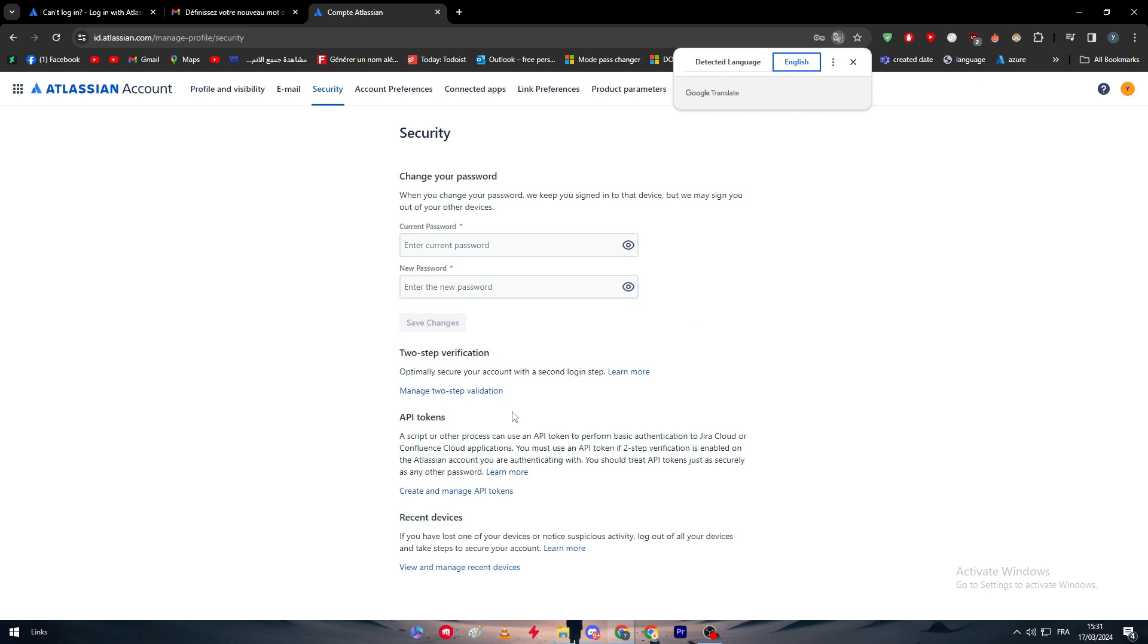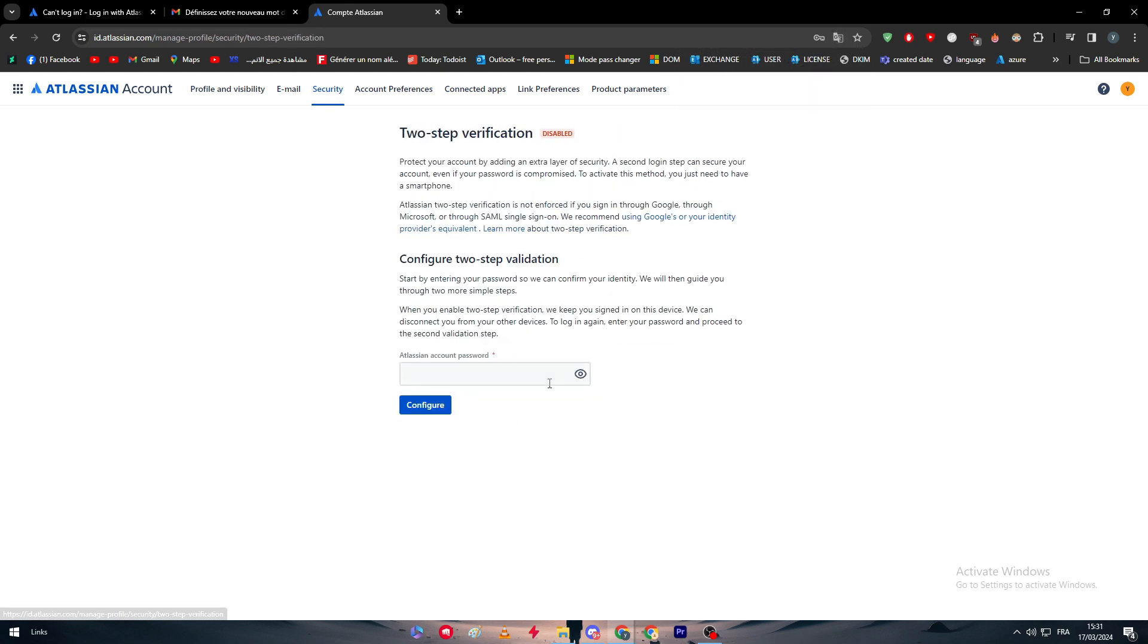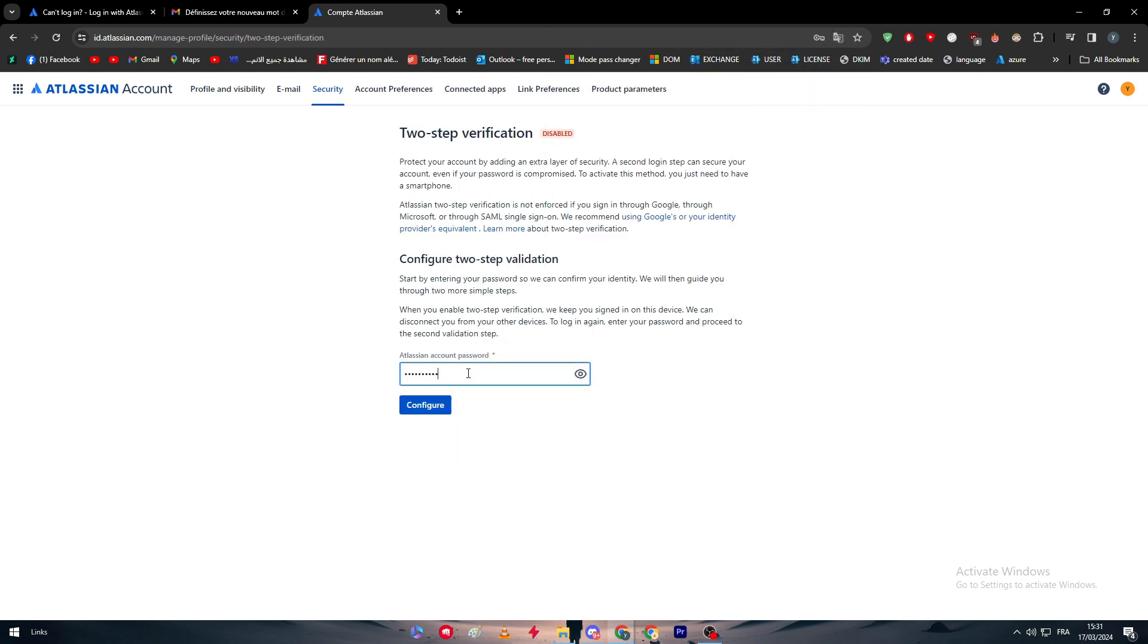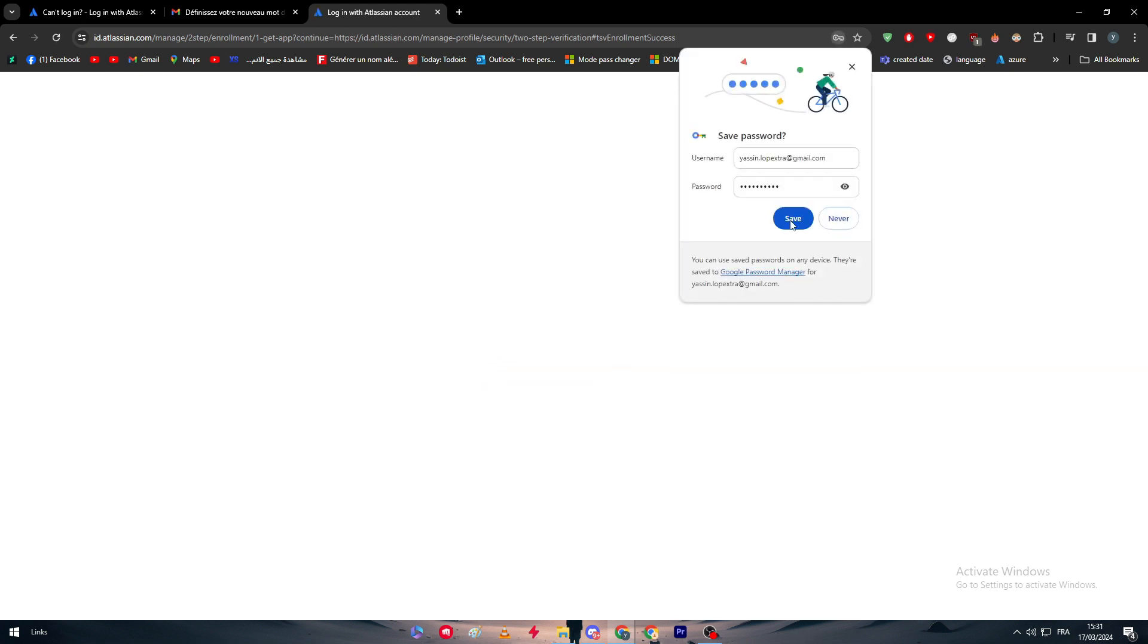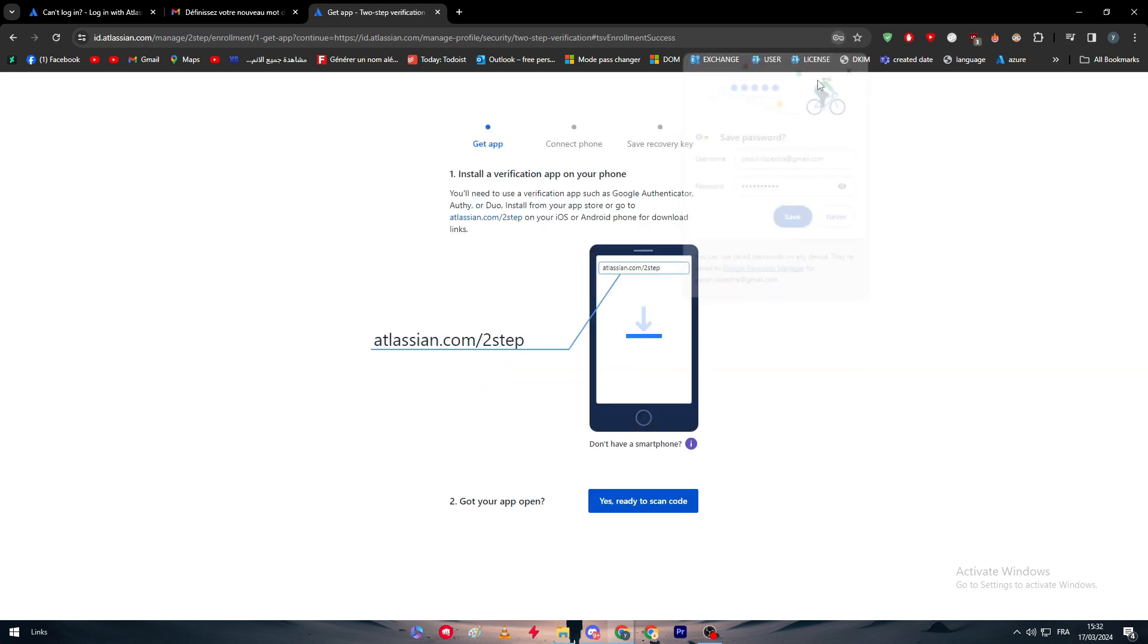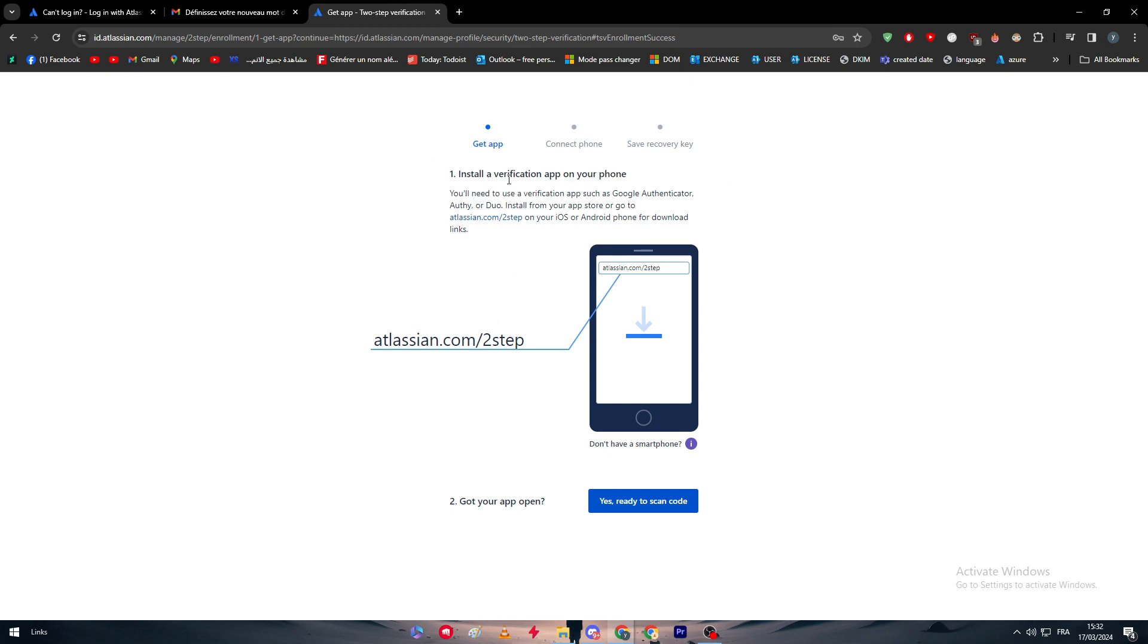Now we can add the two-factor authentication from here. So manage, and here I'm simply going to put the same password that I added in the beginning. Let me just try this. Yeah, so now we have passed through this verification code. Now we have to get the app.